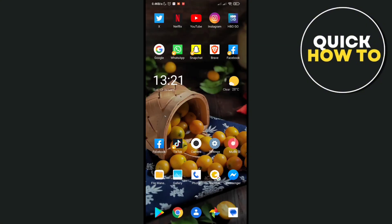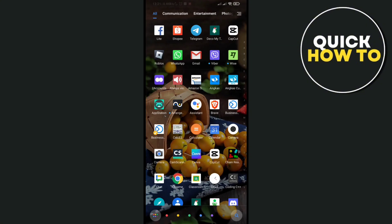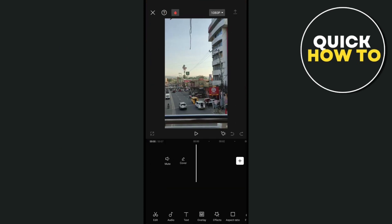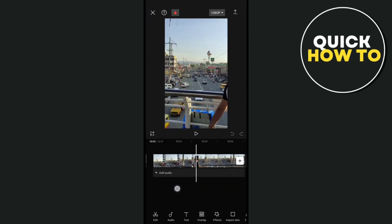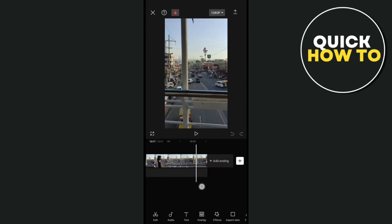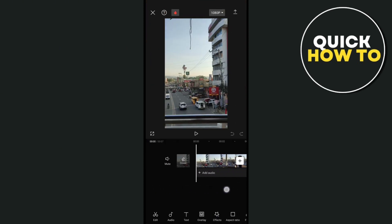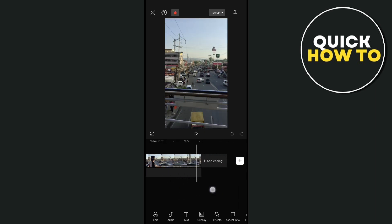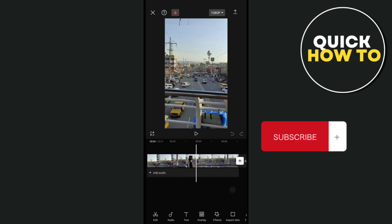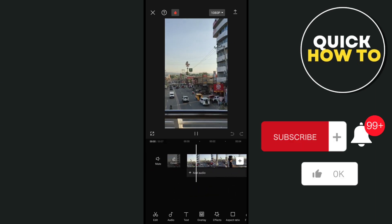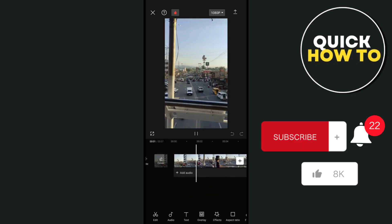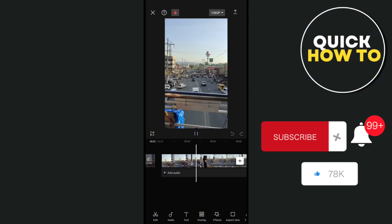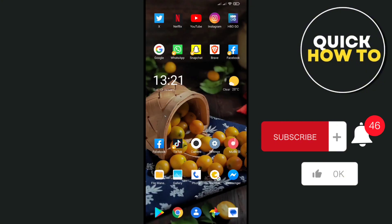Now head back to your CapCut application and check if the footages are working properly. And that's a wrap! Don't forget to subscribe, like, and hit the notification bell for more helpful quick how-to videos. Adios!